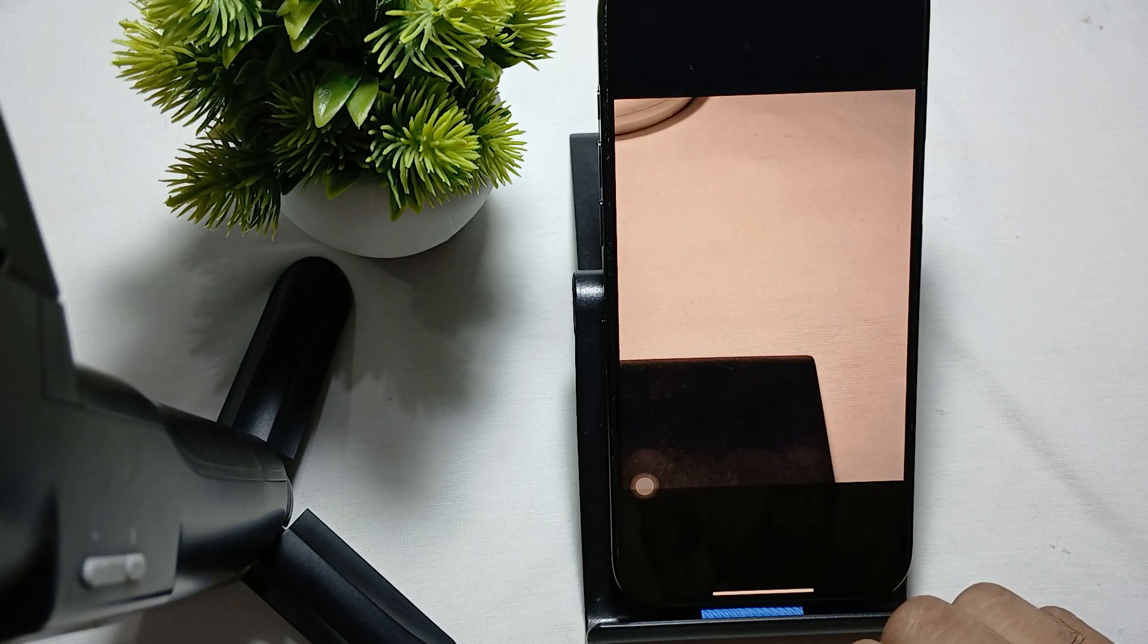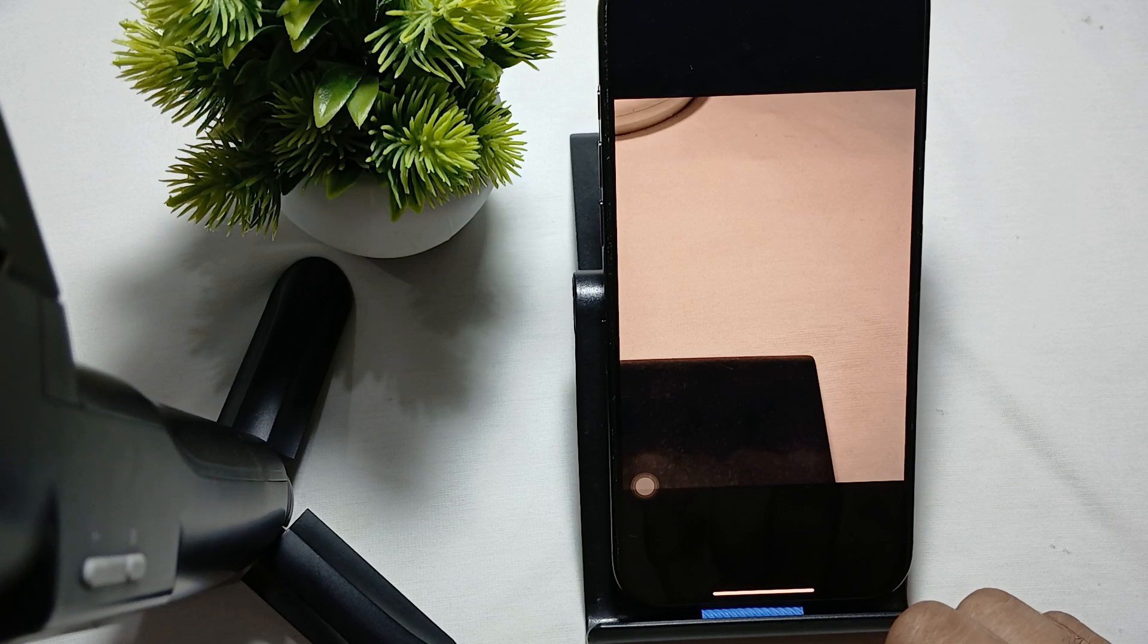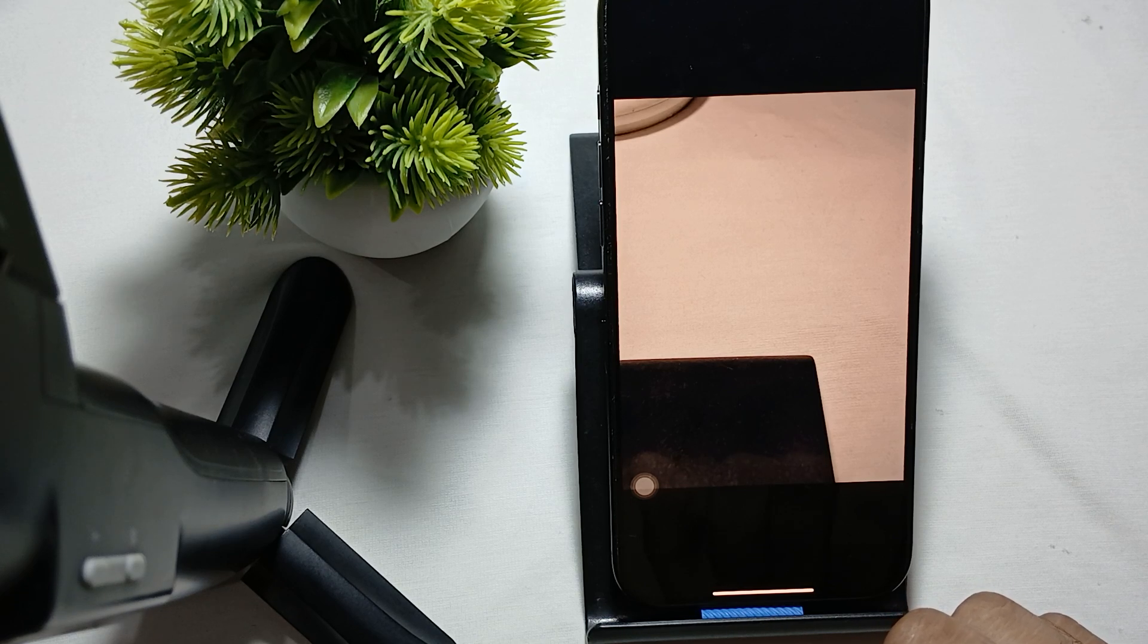This is how to activate the camera timer in iPhone 16 Pro and Pro Max. Thank you and subscribe to our YouTube channel for more information.